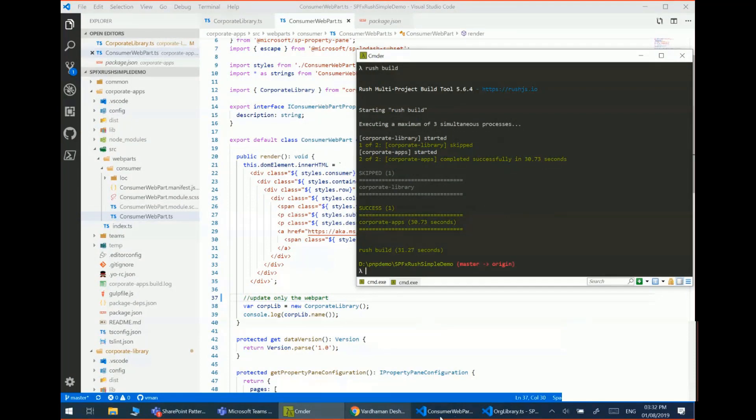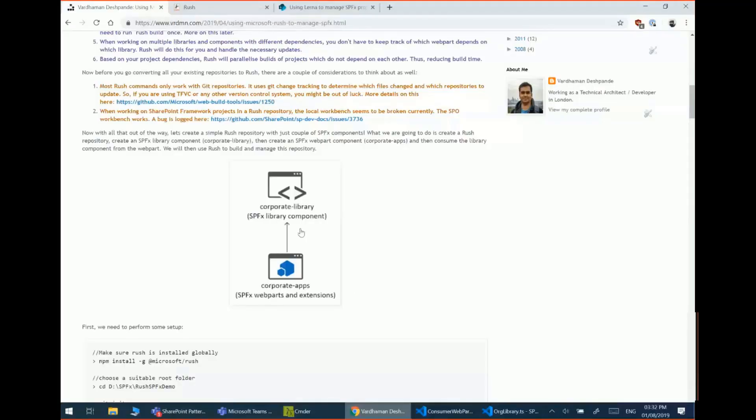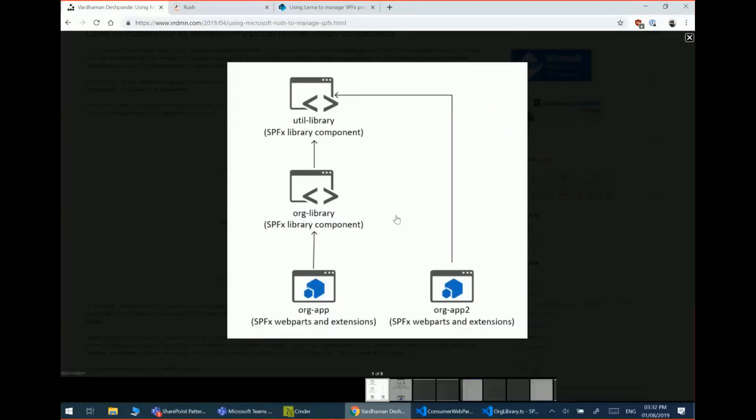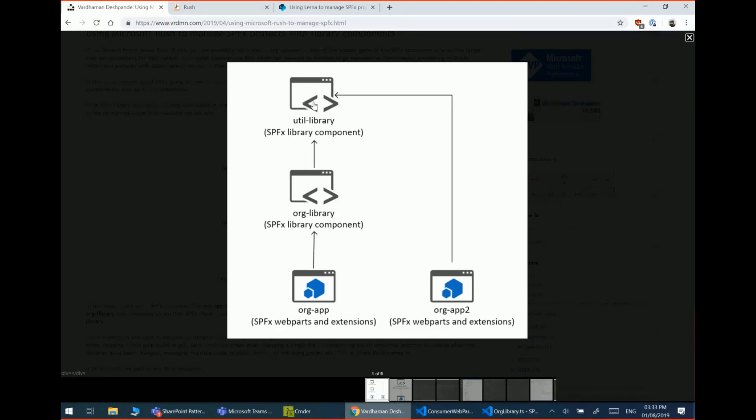Now we'll see a slightly more complex demo as well where it's going to demo this structure. Now as I mentioned, it can also detect parallel builds. So for example, if the organizational library component is going to get updated, it will update the downstream dependency as well and it will determine that the second component doesn't need to be updated. So it will skip that as well along with the utility library because that's not getting updated because it doesn't have any dependency.